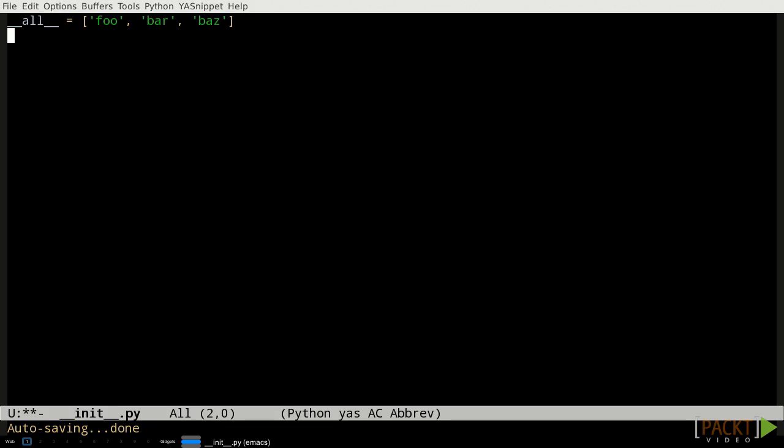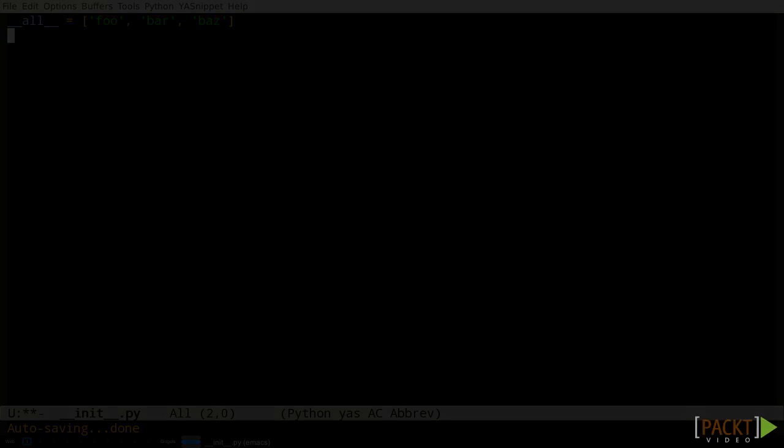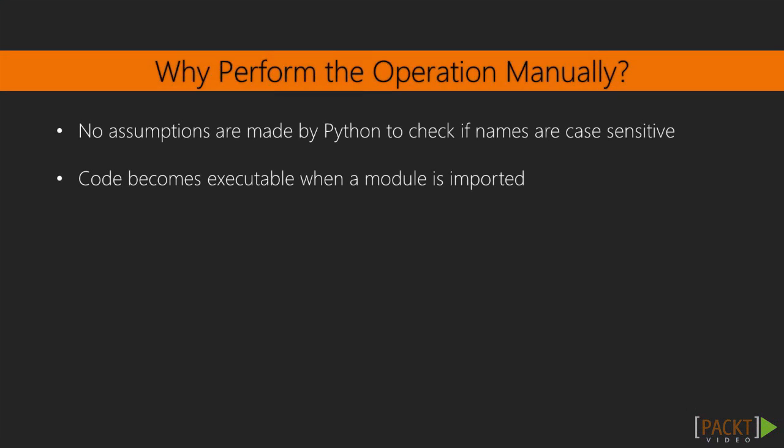You may be wondering why we need to do this manually rather than Python just scanning the file system for module files. There are a couple of reasons. First, Python tries not to make any assumptions about whether file names are case sensitive or not. On some operating systems they are, and on others they're not. Module names are variables, so it's better if they originate within the source code rather than depending on something external that might change.